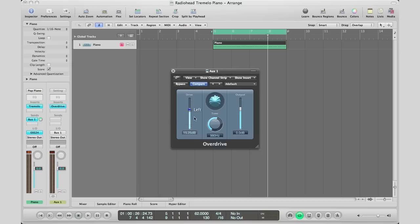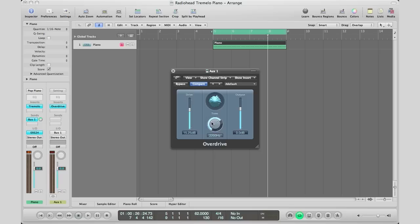You want to get that into the 2K range—I'm going to go about there to bring out that rawness in the piano. Then your output you can change as you want. Let me play this.